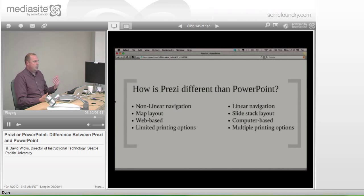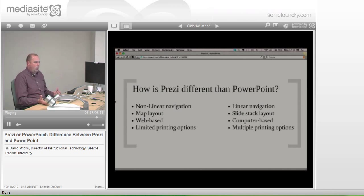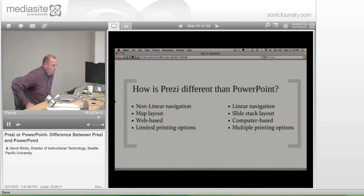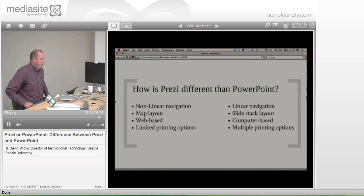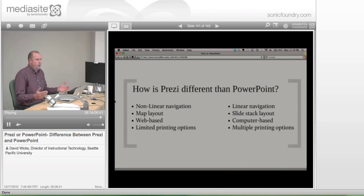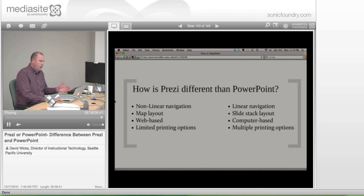Prezi actually originated out of Hungary and they now have a San Francisco office. It's one of these projects that probably started with one or more people's idea, came together, and has taken off to the point where they're just waiting for Google or Microsoft to buy them out — and then they can start their next company, just like everybody else.